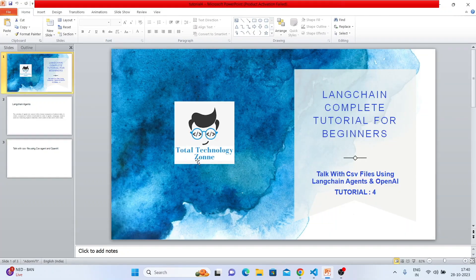What's up guys, this is Ronnie, welcome back to our channel Total Technology Zone. Today's topic will be how to talk with CSV files using LangChain agents and OpenAI.